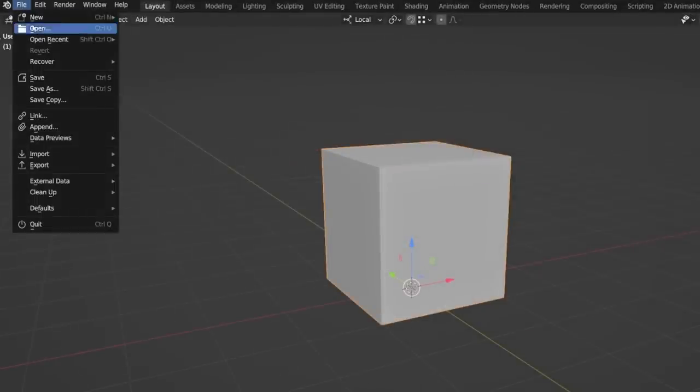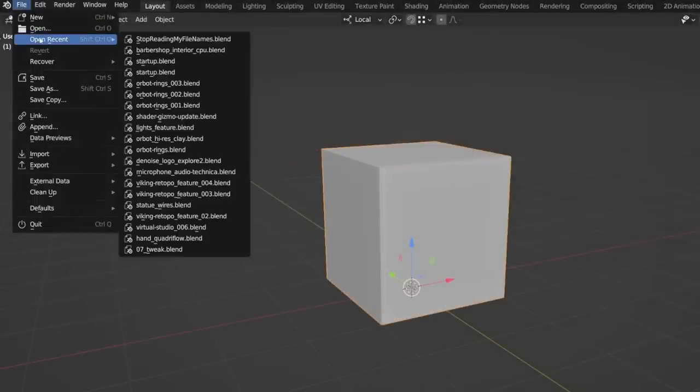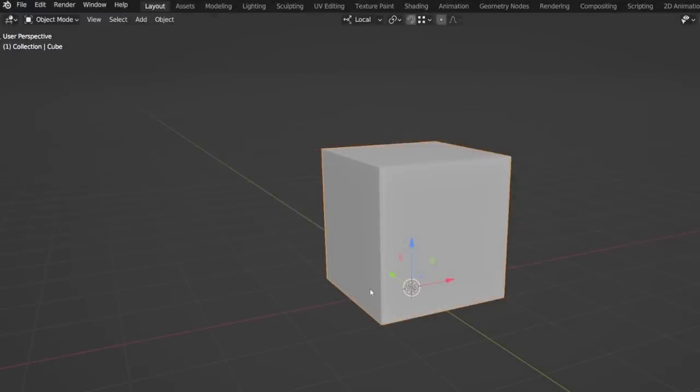The open recent menu now includes 20 items rather than 10, which is great for all those people who have a lot of unfinished projects lying around. No idea who could need that, though, me.